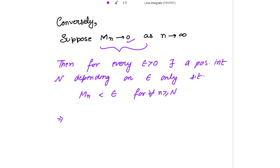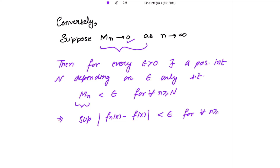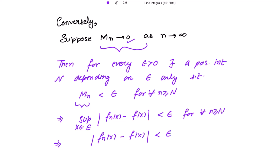Since Mn is the supremum of the modulus of fn(x) minus f(x), and this supremum is strictly less than epsilon for all n greater than or equal to N with x belonging to e, it follows that the modulus of fn(x) minus f(x) is also strictly less than epsilon. If the supremum value is strictly less than epsilon, then each individual value is also strictly less than epsilon, for all n greater than or equal to N and for all x belonging to e.